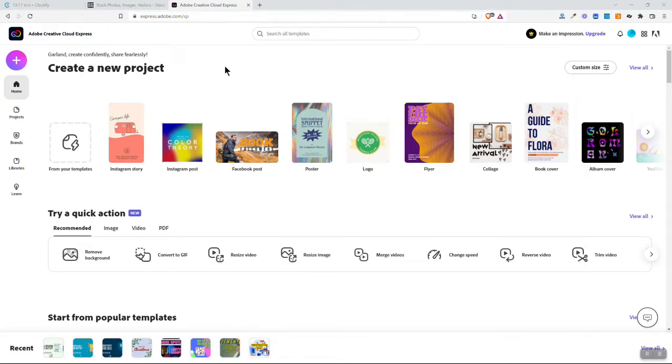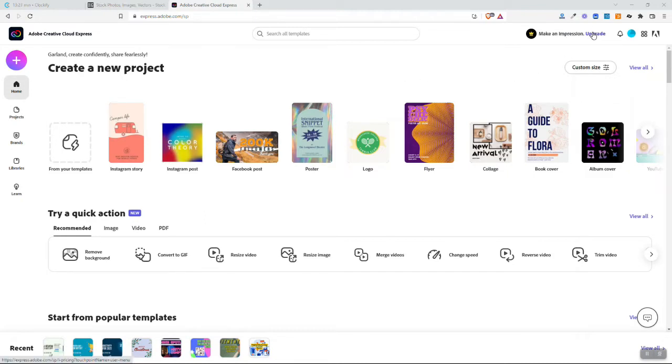This is Adobe Creative Cloud Express. It used to be called Adobe Spark, so some of you have seen some of my previous videos with Adobe Spark. I'm currently using the free account, but you can certainly upgrade. The upgrade isn't very expensive and that will give you access to more things.